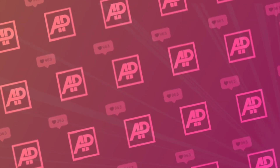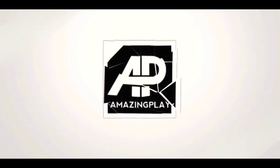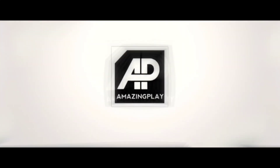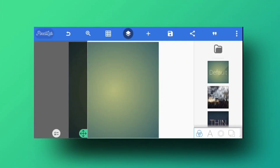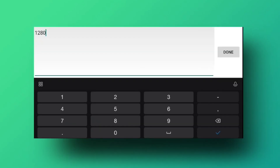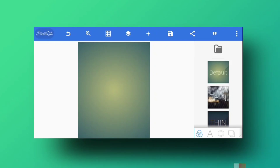We're on the Pixel app on the default screen. I've deleted the existing text and I'm going to select the canvas size. I'll be selecting 1080 by 1350, which is the standard Instagram size. You can also pick a square design if you want.